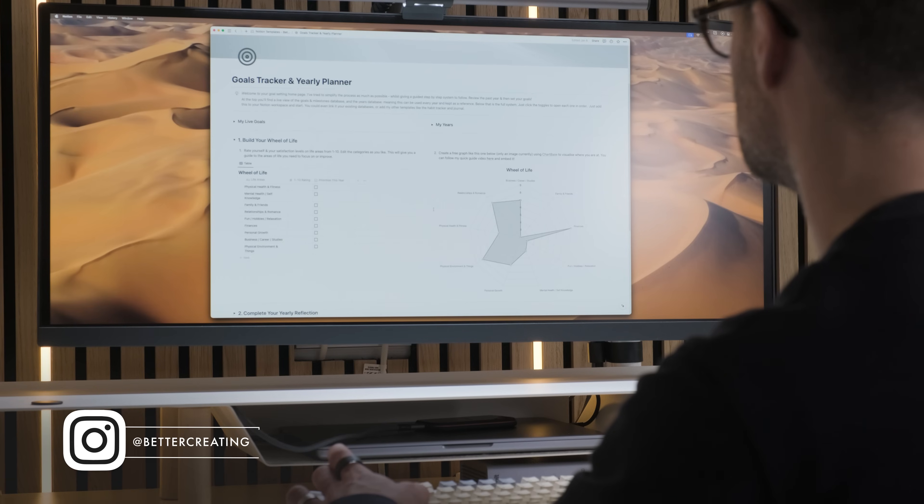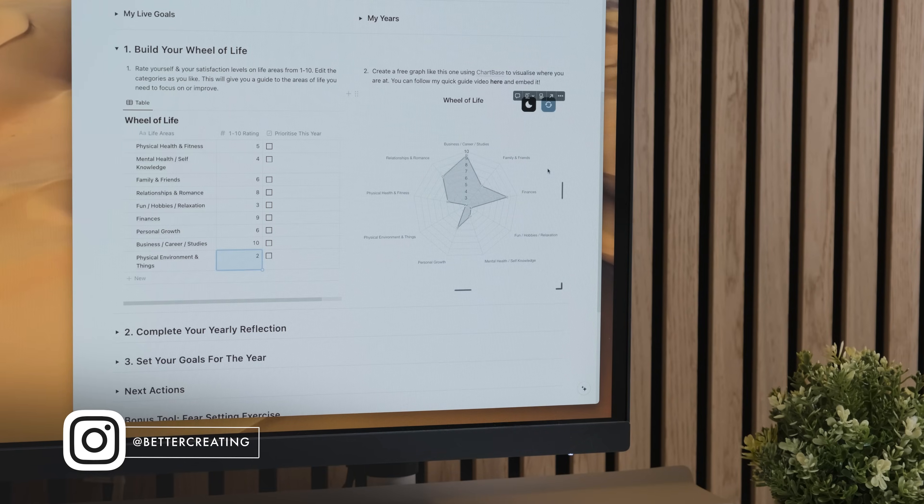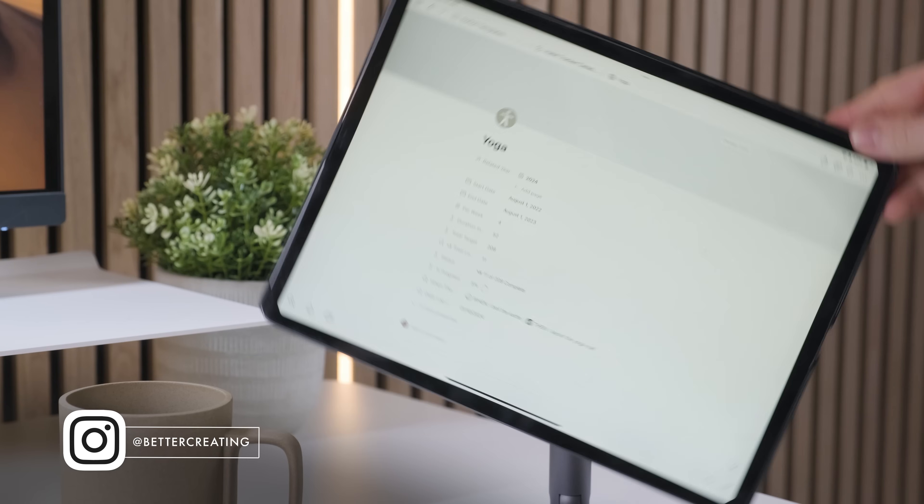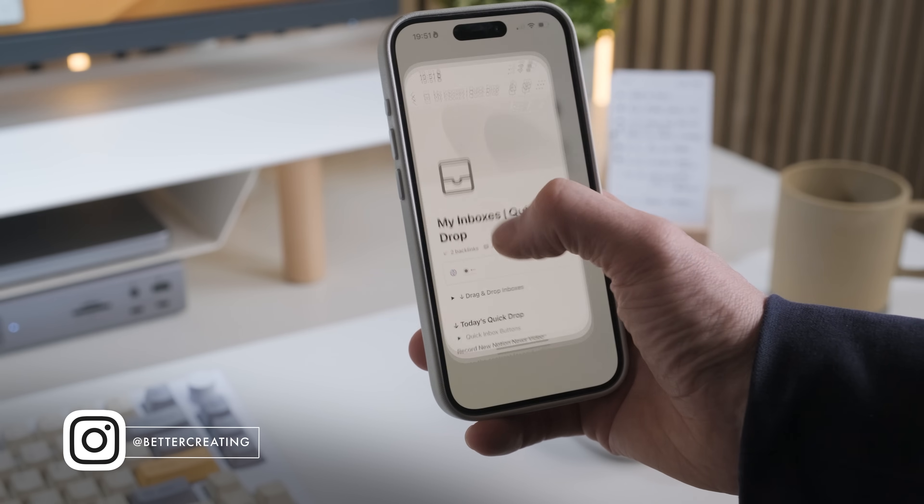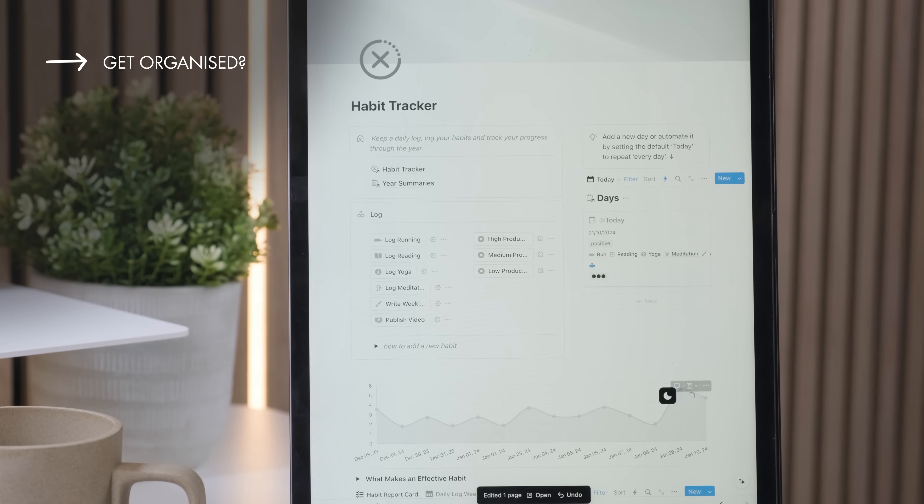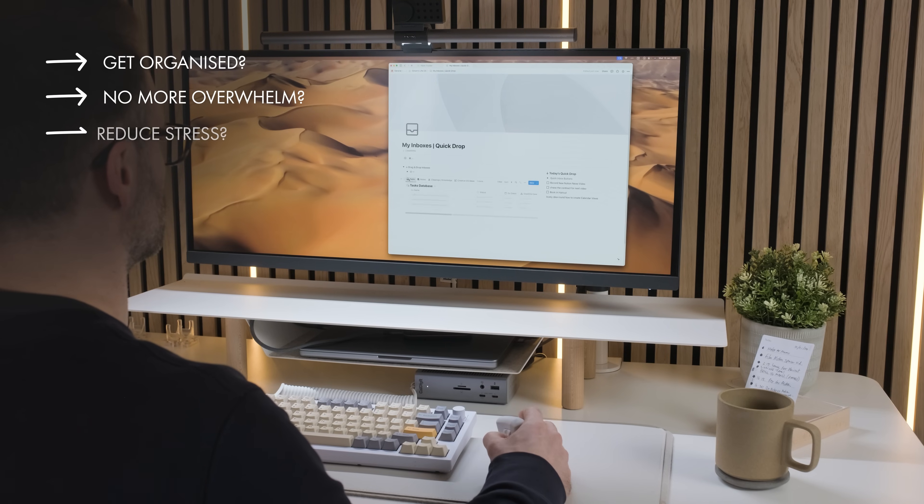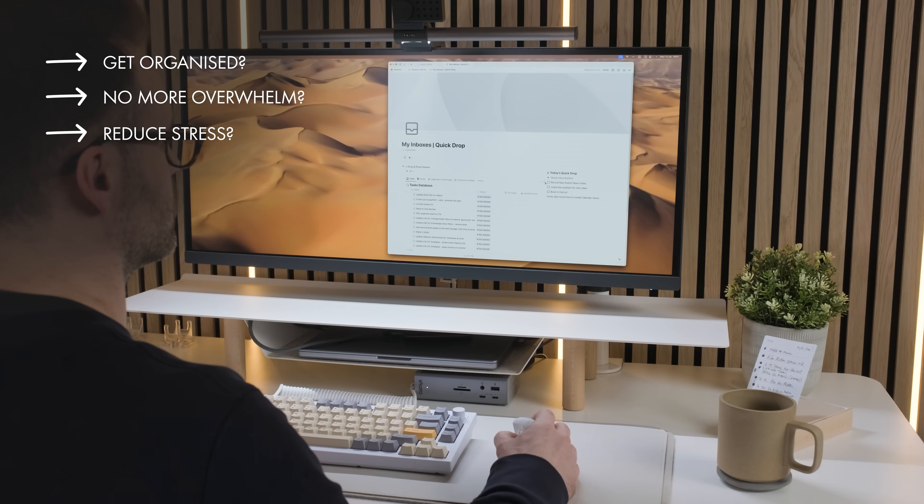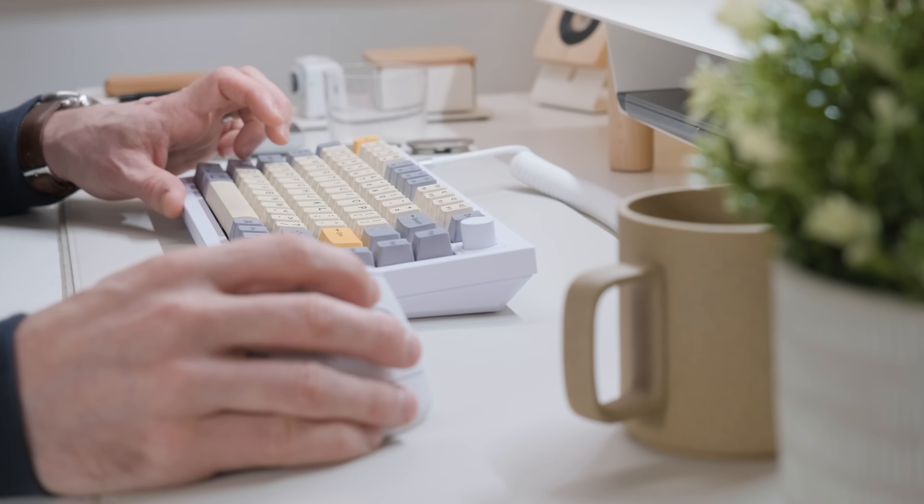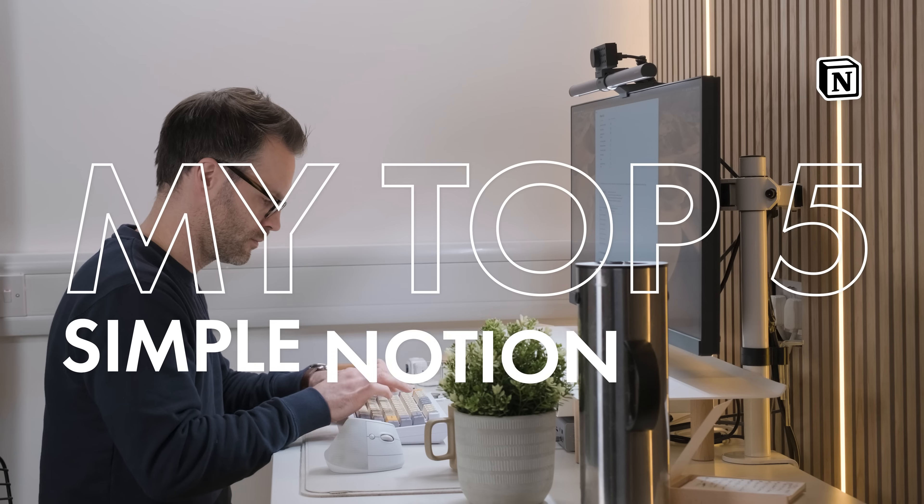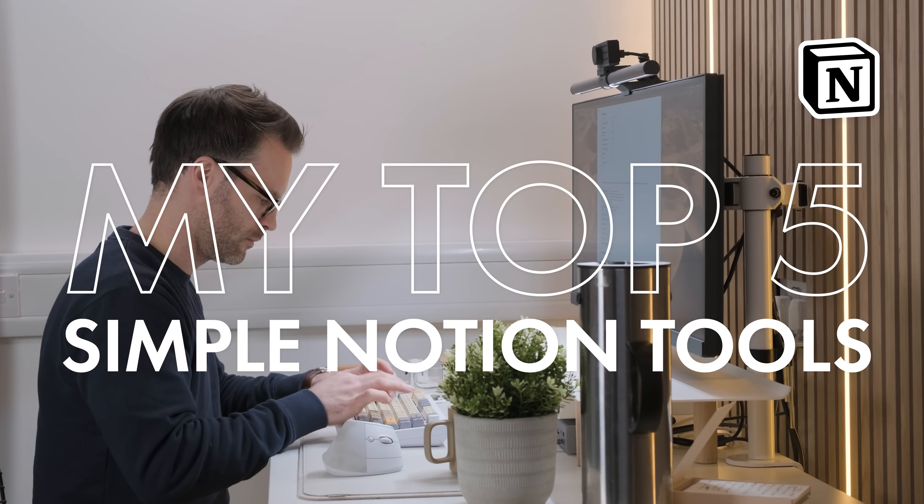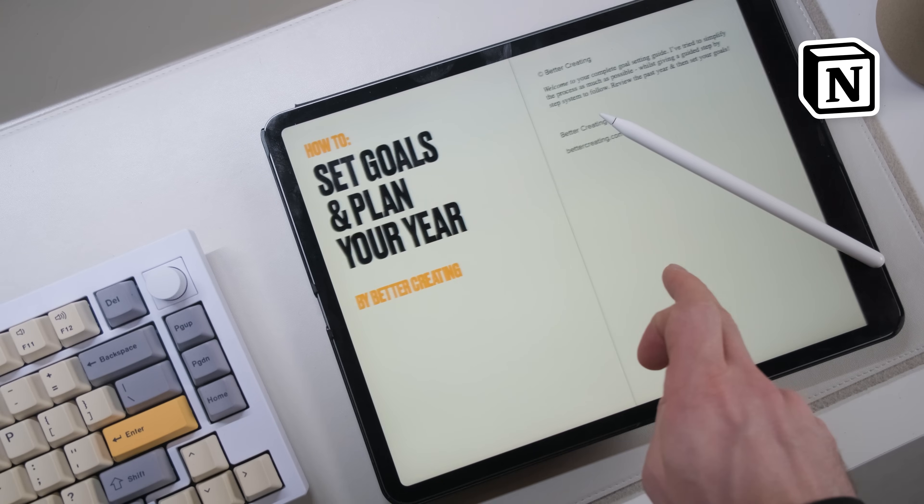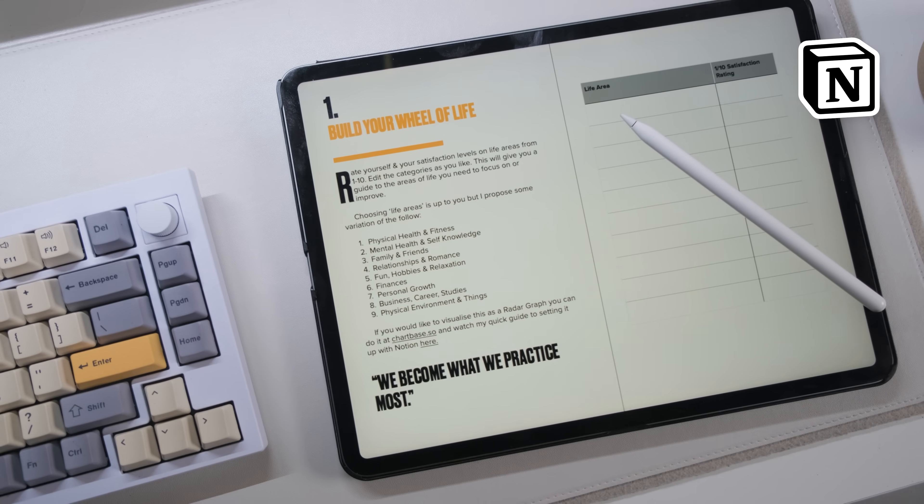It's currently the start of the year and I'm reflecting on how I organize my life and what tools actually work and make a difference. So if you're looking to get organized, escape the overwhelm, reduce your stress or just be a little bit more productive with your time, in this video I want to cut to the chase and share my top five simple Notion tools that can have a positive impact on your life without being impossible to learn.